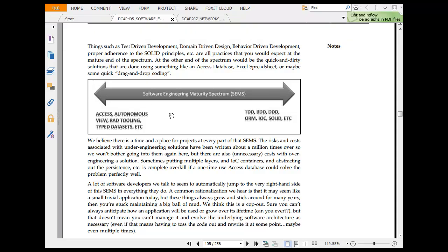Things such as test driven development, domain driven design, behavioral driven development, proper adherence to SOLID principles, all expect at the mature end of the spectrum. At other end, you would be quick and dirty solutions which are done using Access database, Excel spreadsheet or maybe some quick drag and drop coding and things like that.